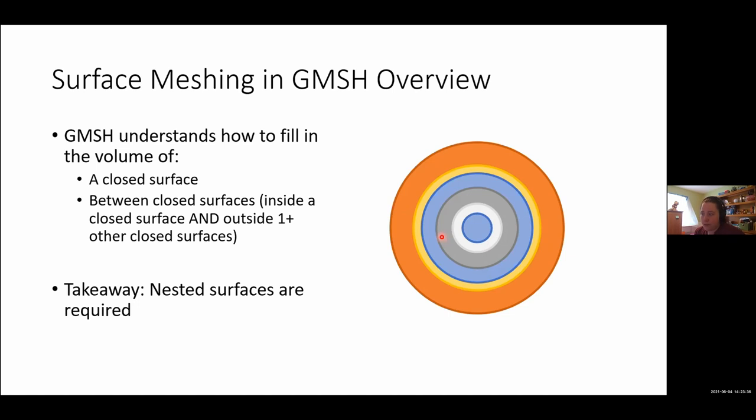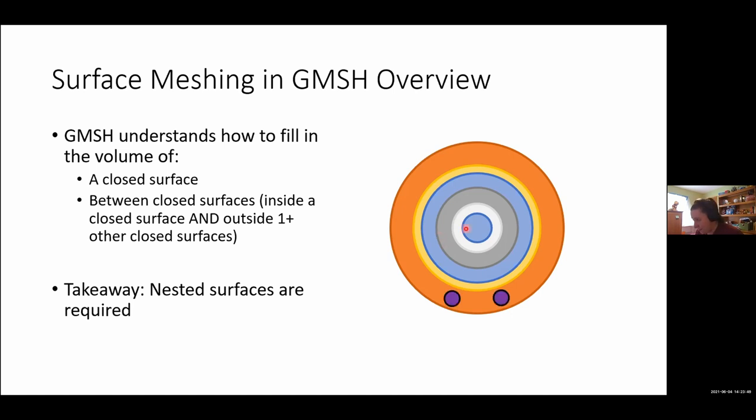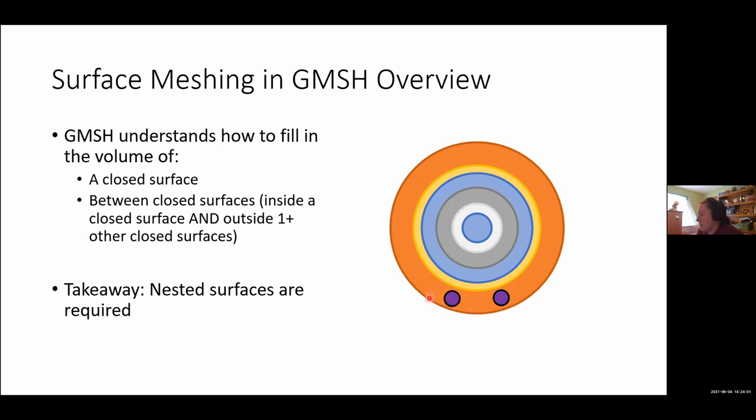You can't have anything that's going to protrude out of another surface, because then gmesh is not going to know how to handle that, it will have an error, and you will not be able to create a mesh. In the case of one plus other closed surfaces, you can have something, for instance, eyes. And so skin volume is everything inside the skin surface, but outside the skull surface and outside the eye surfaces. And so it can handle those types of situations as well.